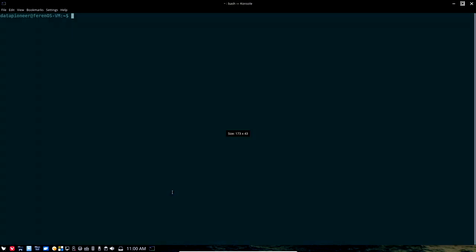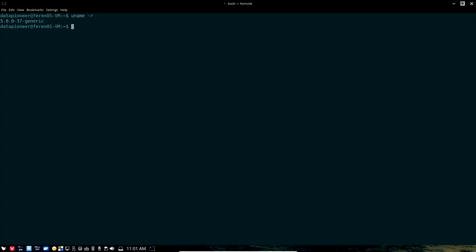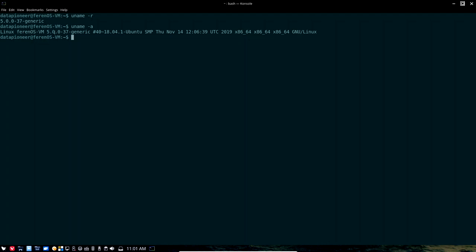And then I've got the terminal. I've got console set up already with the solarized dark theme, 14-point font. And so let's do a uname -r. And you can see that we're running a 5.0.0-37-generic kernel. So there is the latest kernel that we're running here. If I do a uname -a, you can see that it is Linux, Farron OS VM with this kernel. And it is based on Ubuntu, as I told you.